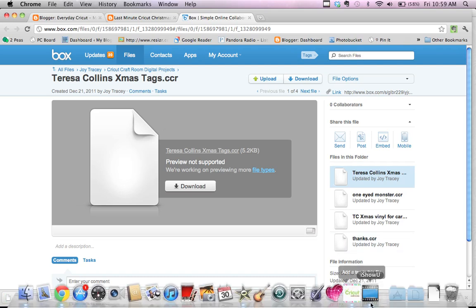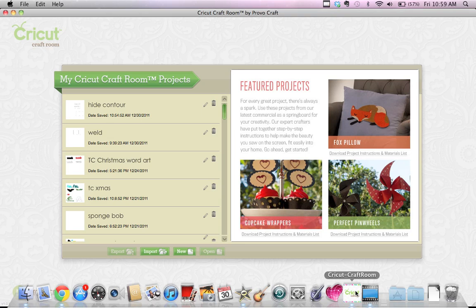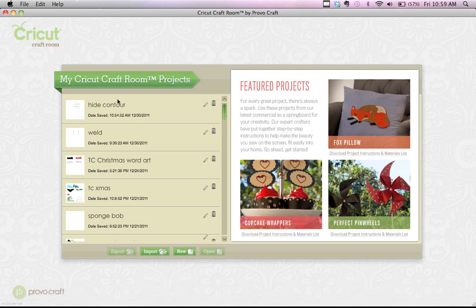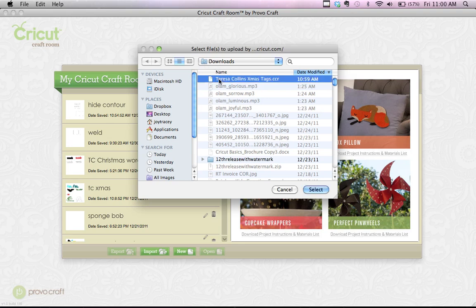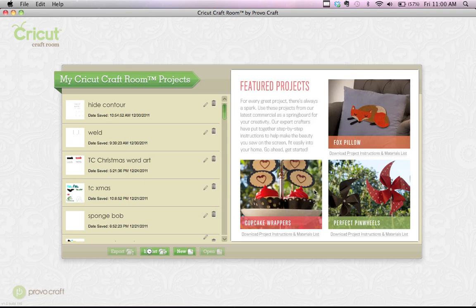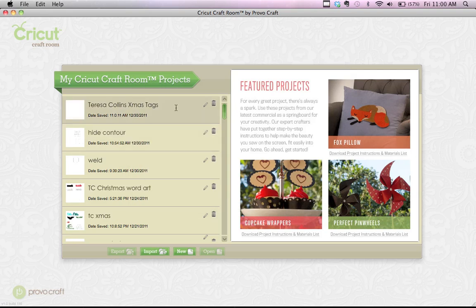Now I'm going to go over to the Craft Room. I've just logged in, so this is my first page, and I'm going to click on the Import button down here. Then I'll find my downloads — here's my downloads, Teresa Collins Christmas Tag. I highlight that and click Select, and here it came right in. Now to use it, I go ahead and highlight it and click Open.